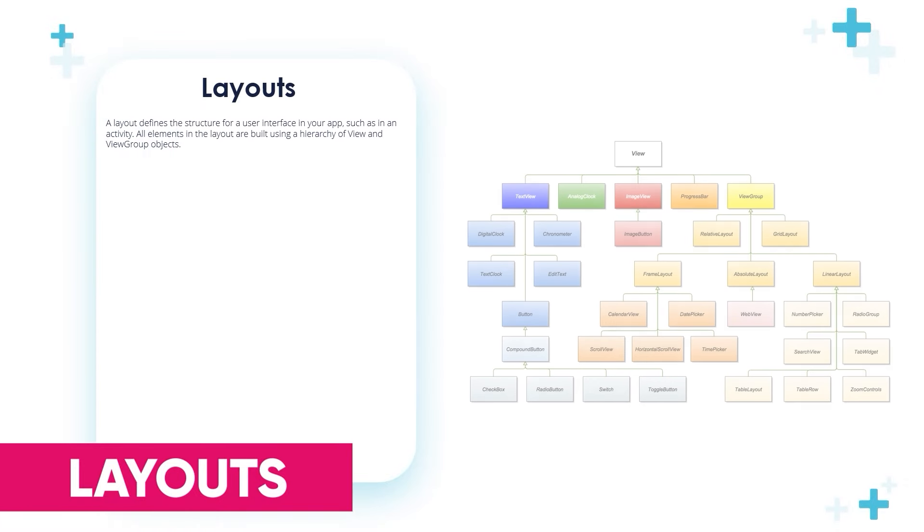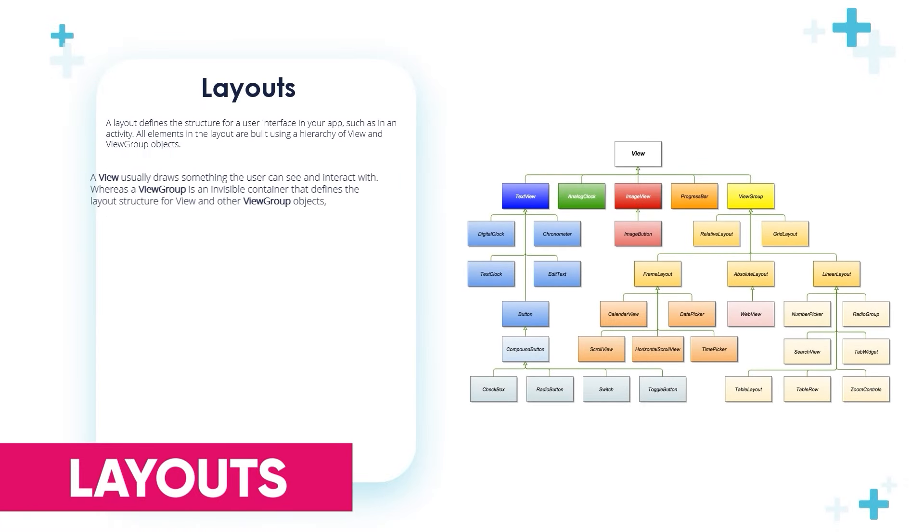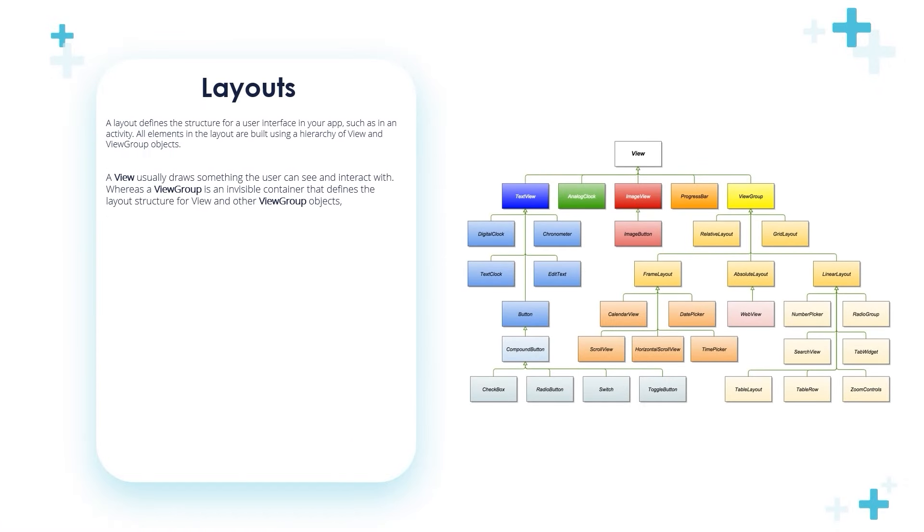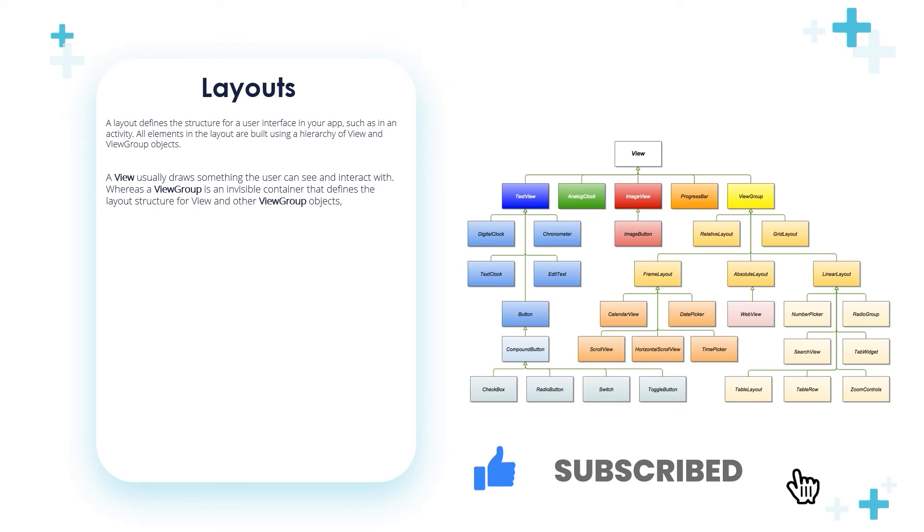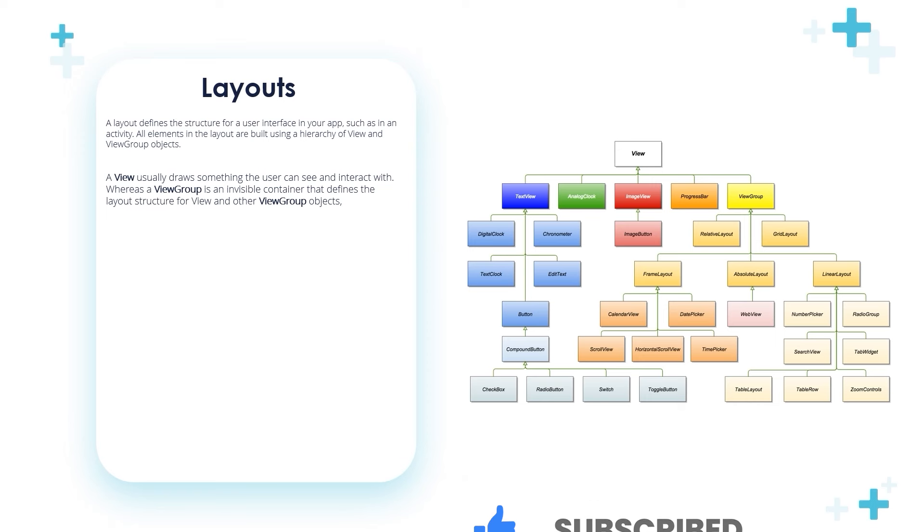In this video I'm going to talk about layouts. A layout defines the structure for a user interface in your application, such as in an activity. All elements in the layout are built using a hierarchy of View and ViewGroup objects. A View is something the user can see and interact with, whereas a ViewGroup is an invisible container that defines the layout structure for Views and other ViewGroup objects.